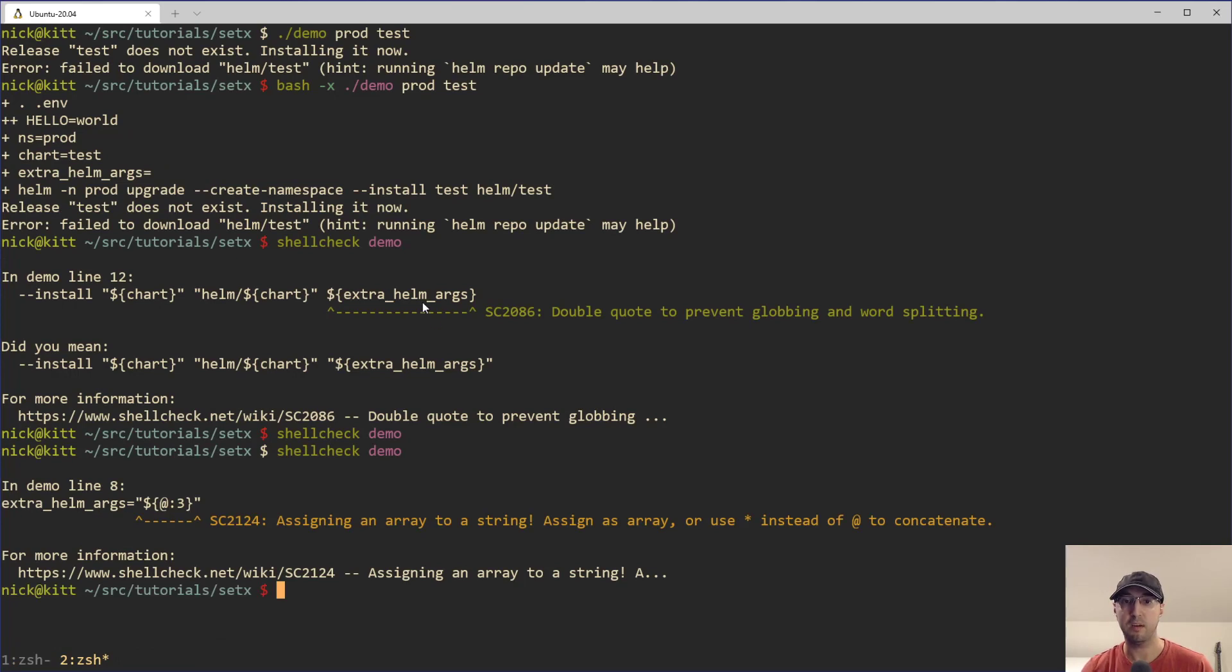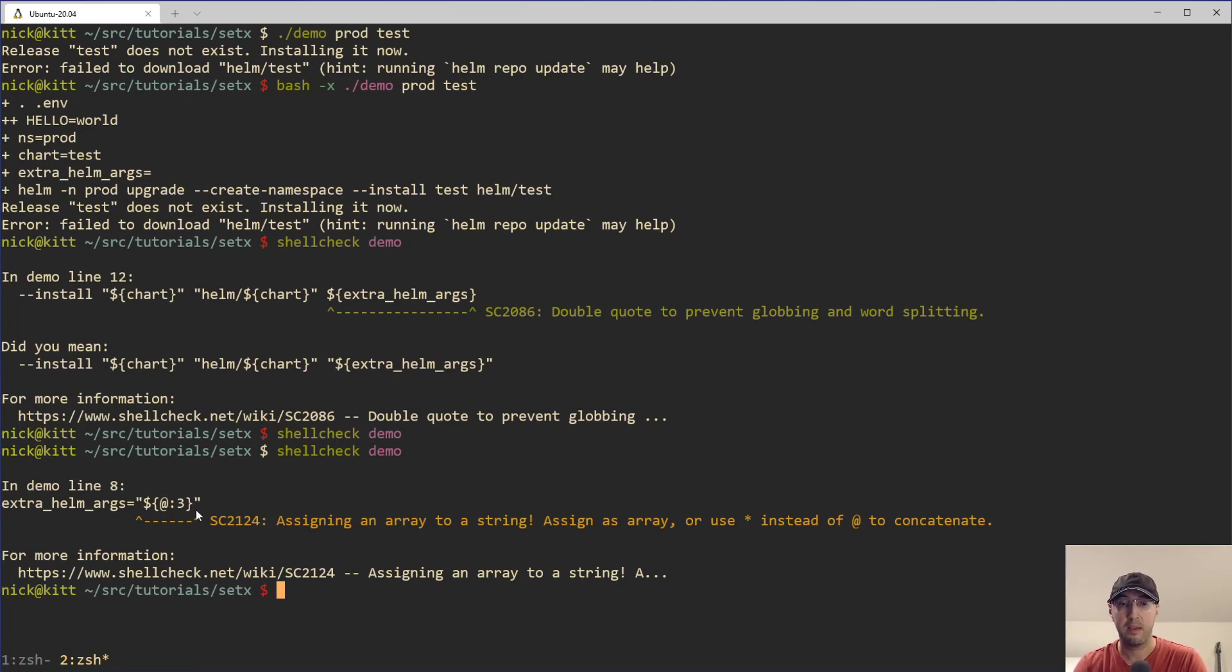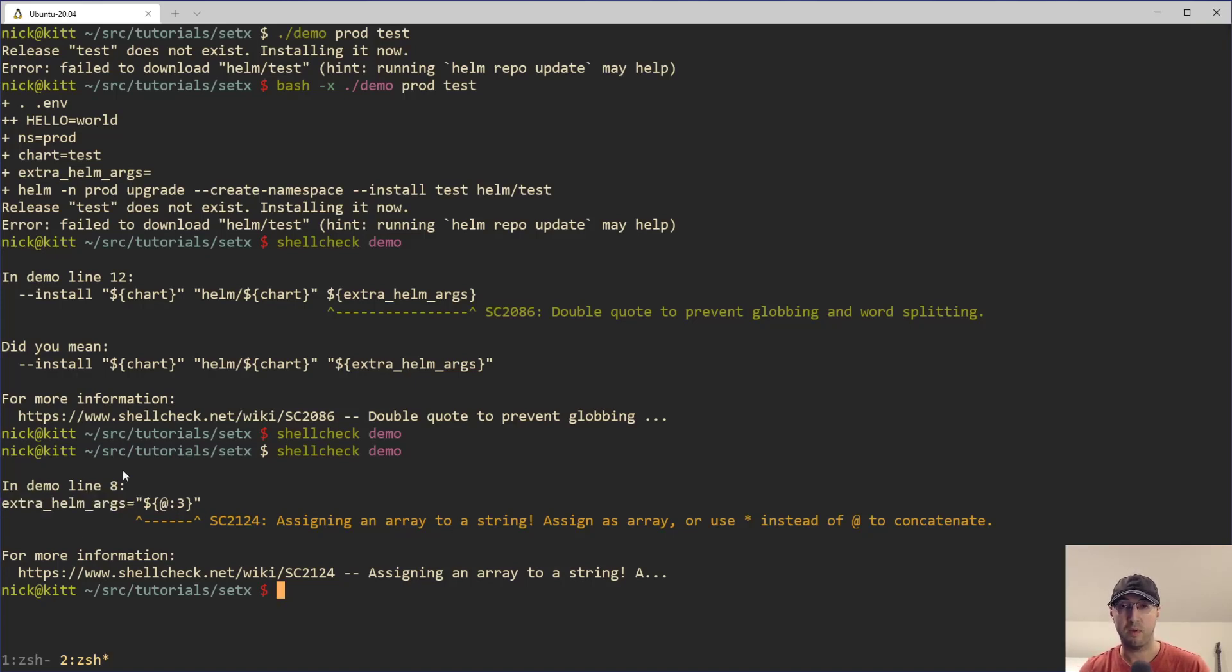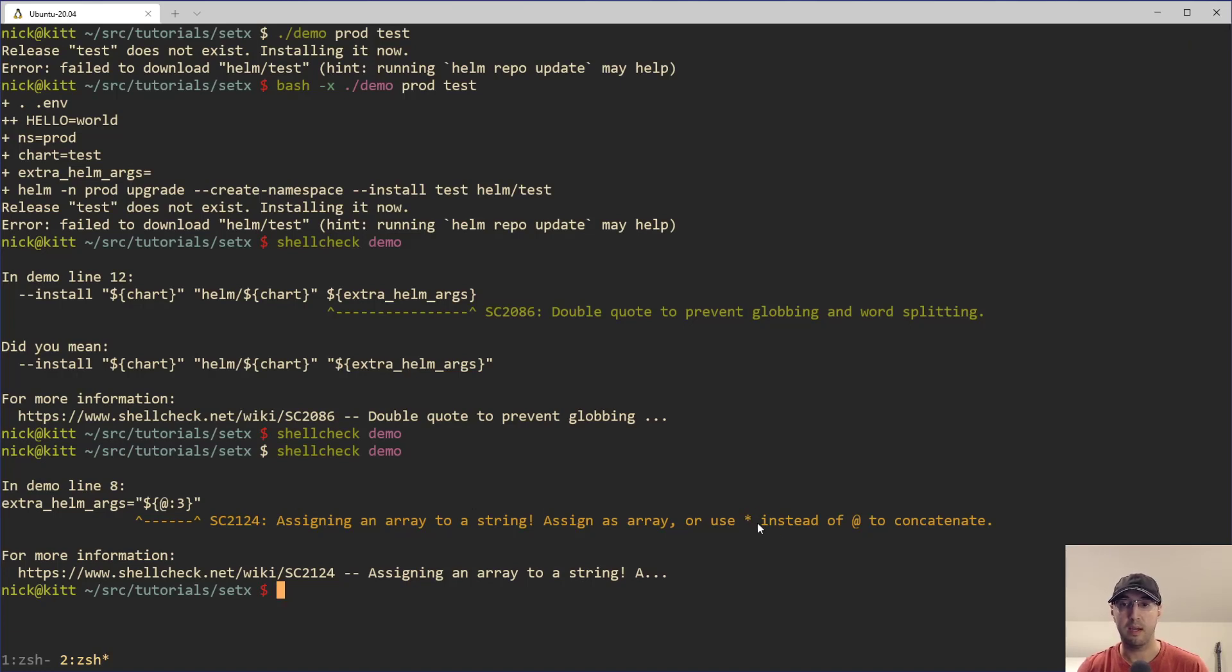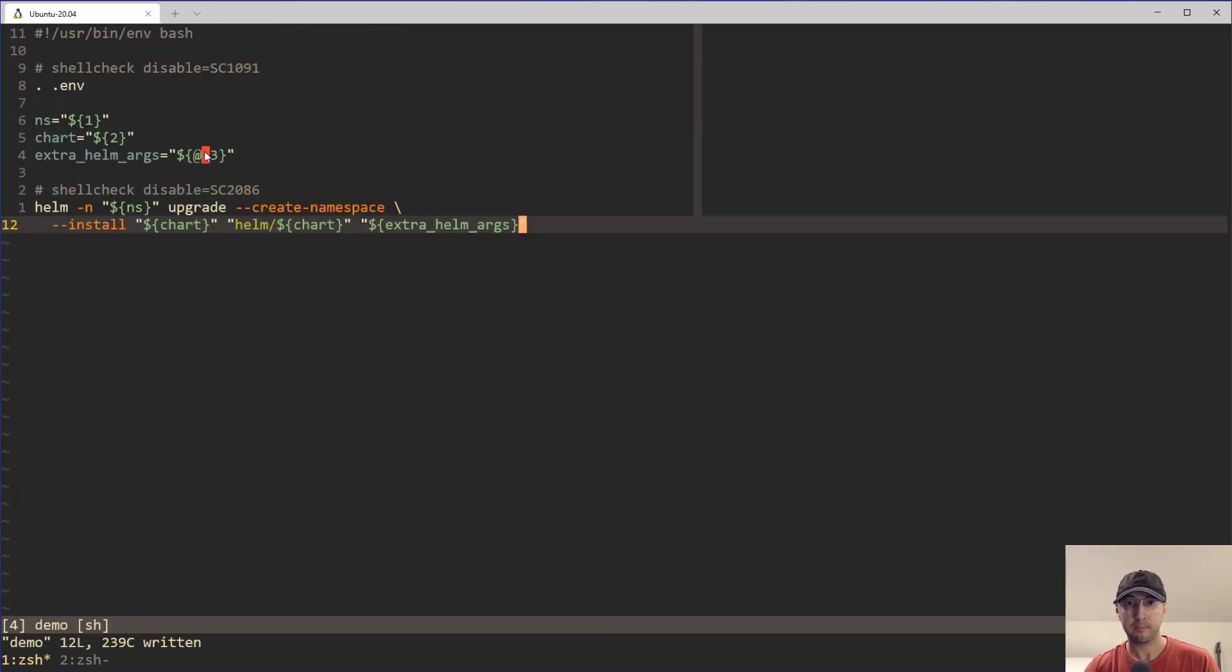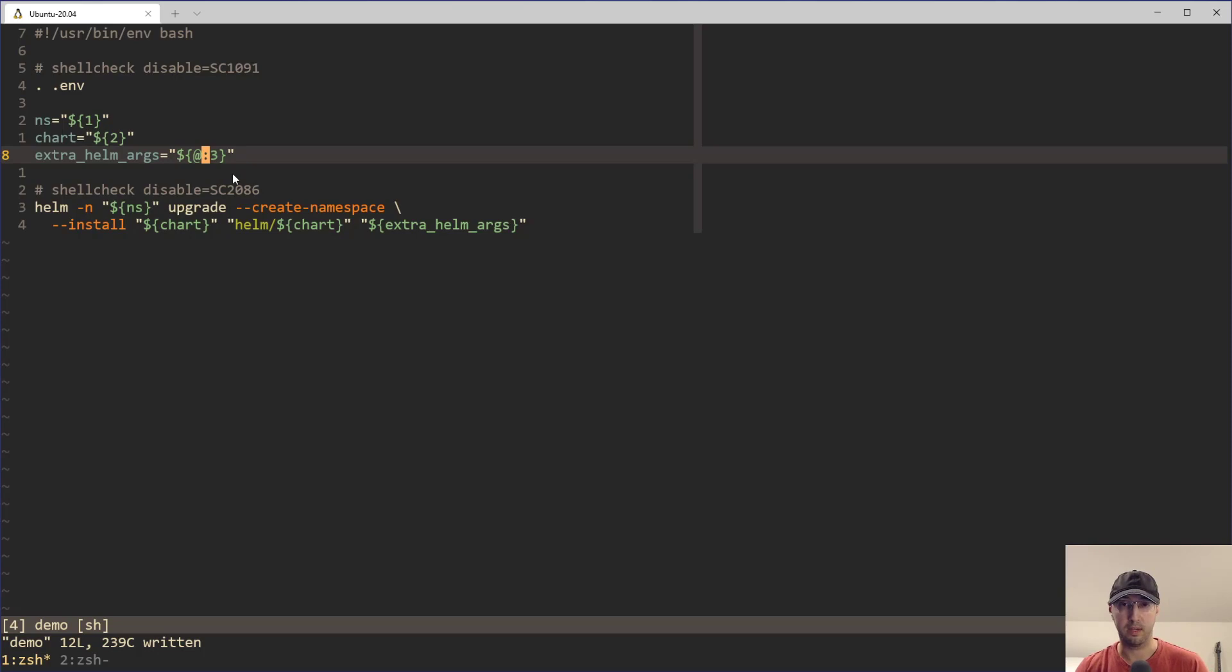And I do shell check here. Well, now shell check is going to be like, you know, you're actually assigning an array because the at symbol is an array, but we're assigning that to just a regular variable here that's going to be a string. So it says, you know what, you should probably either turn this string variable into an array or just use the asterisk here. So that is why we are not using the at symbol here.